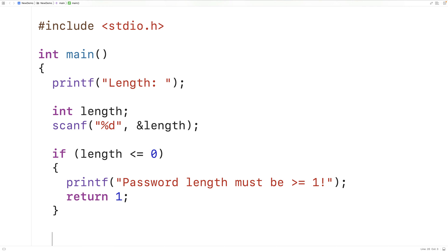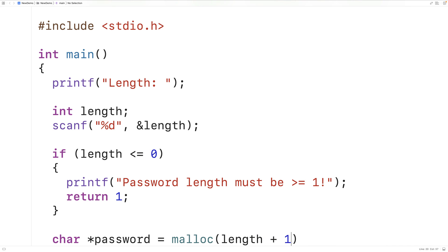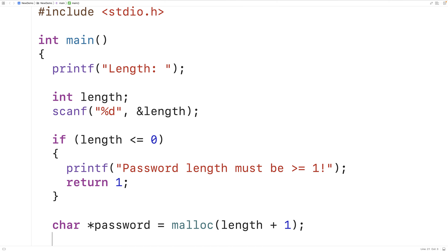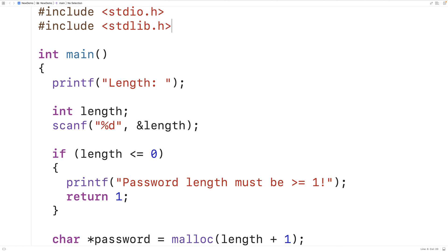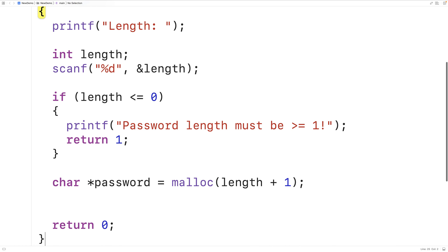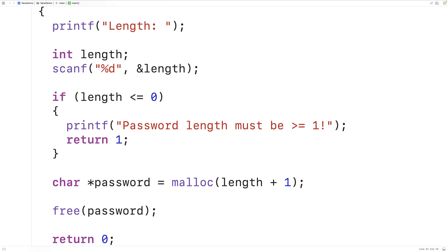At this point we know the password length is valid. The next thing we'll do is dynamically allocate space for a char array that's large enough to store this password. So we'll have char* password equal to malloc and then length plus one. Malloc is going to allocate space for length plus one characters because our password is length characters long but we also have to have the special null terminator character that terminates the string. Because I'm using malloc I have to include the stdlib.h library, and I should also free the dynamically allocated space once we're done with it using free(password).